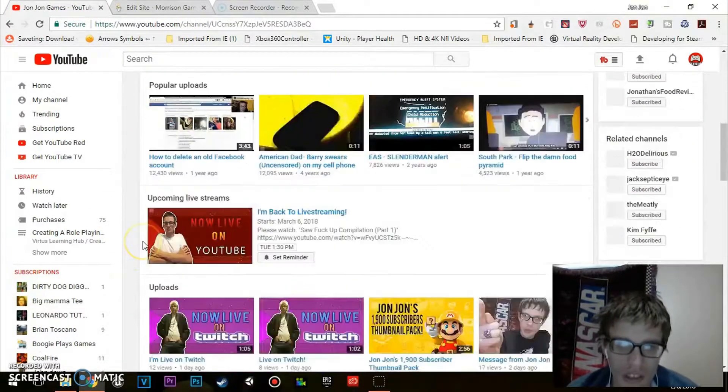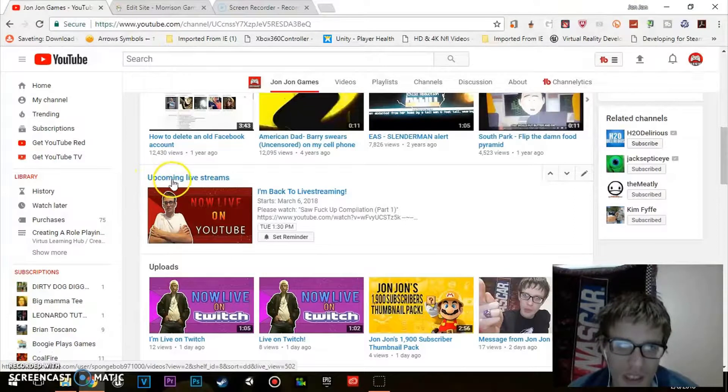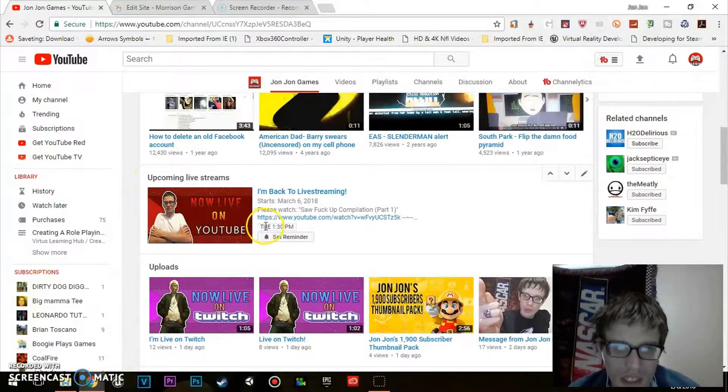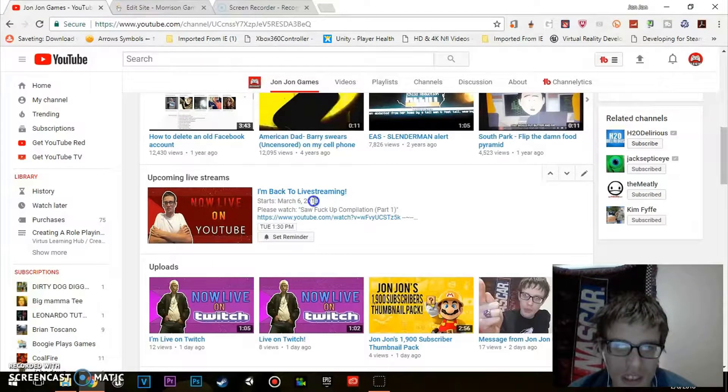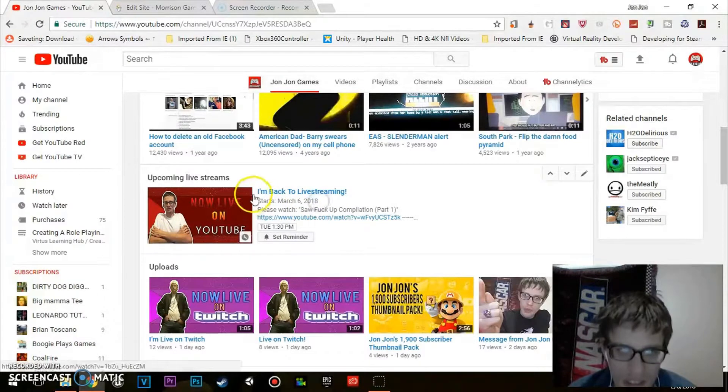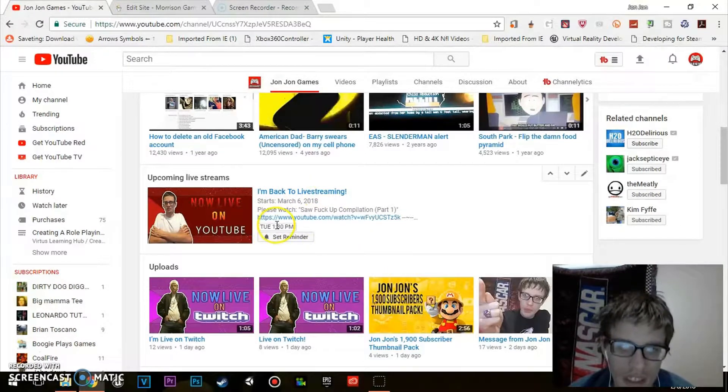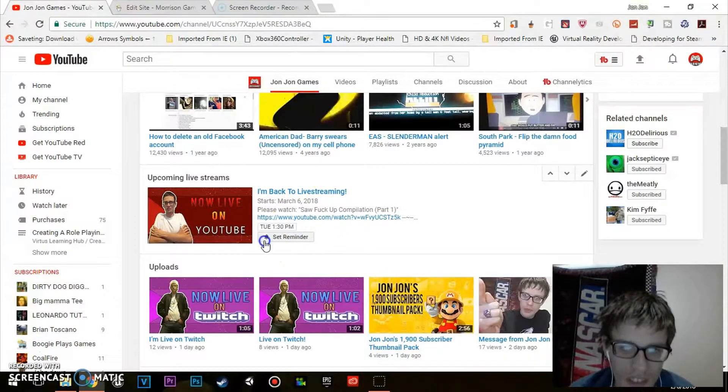All I'm going to do is go down where this upcoming livestream is. It's showing there is a date where it starts, there's a specific month and date and year, and it says the title of the livestream and what time.